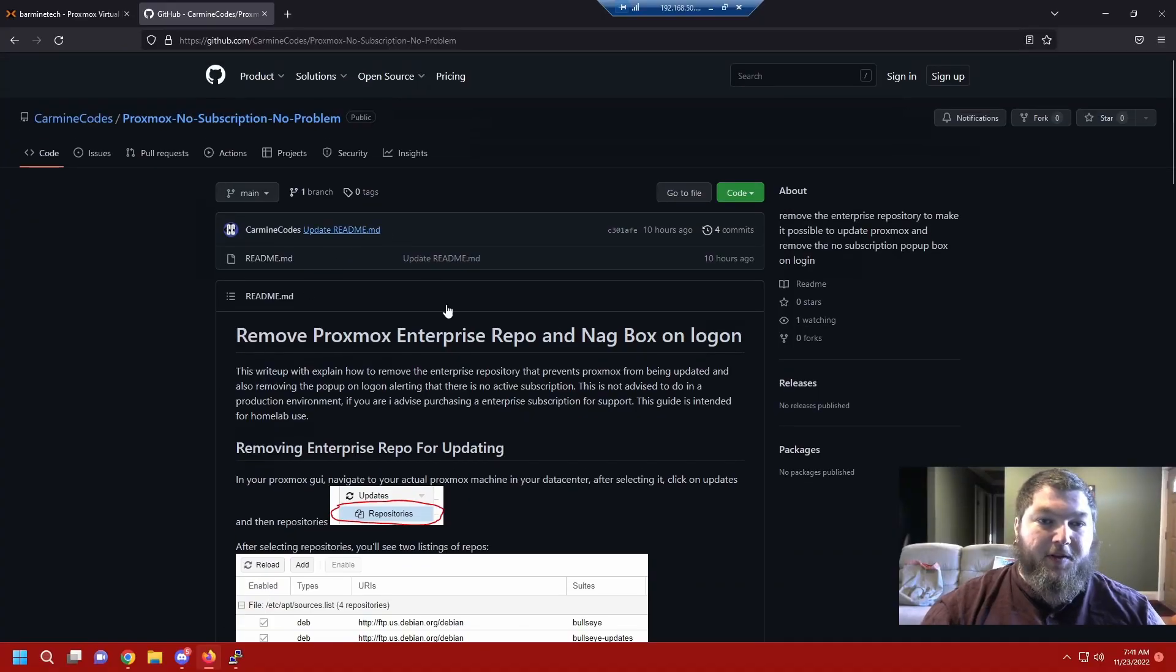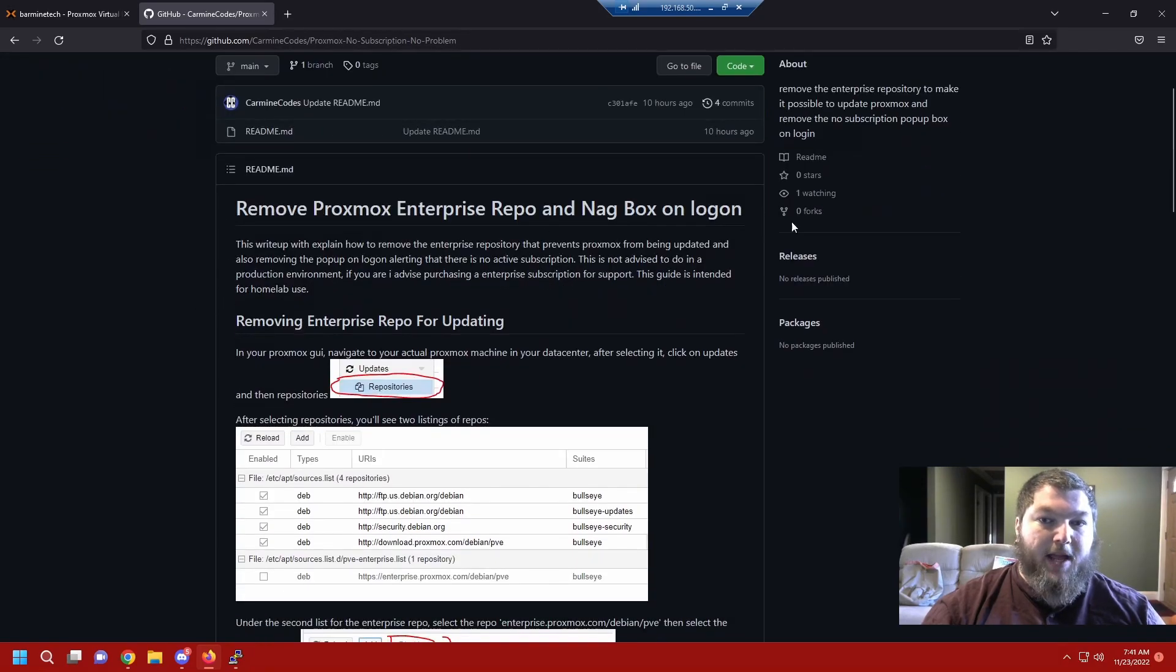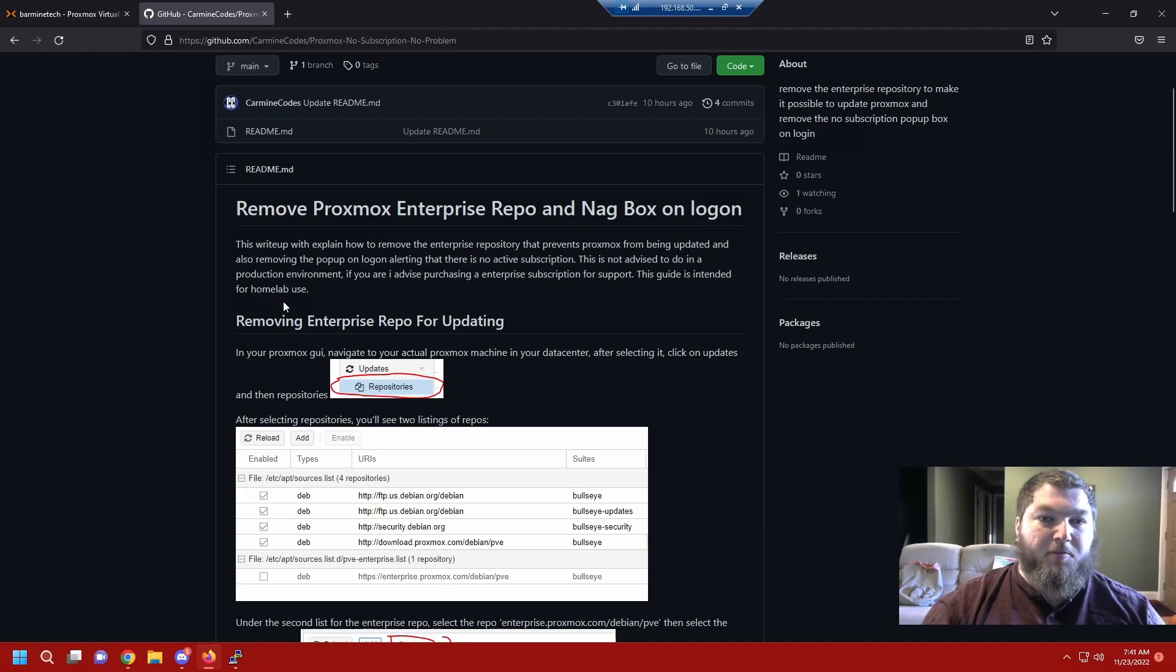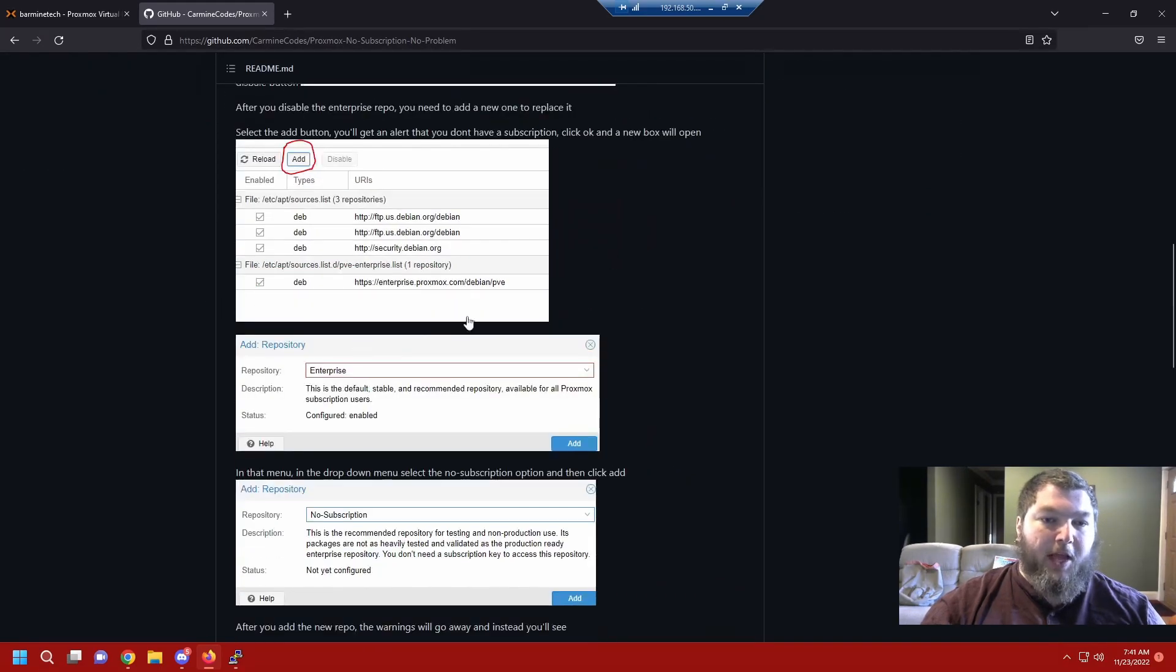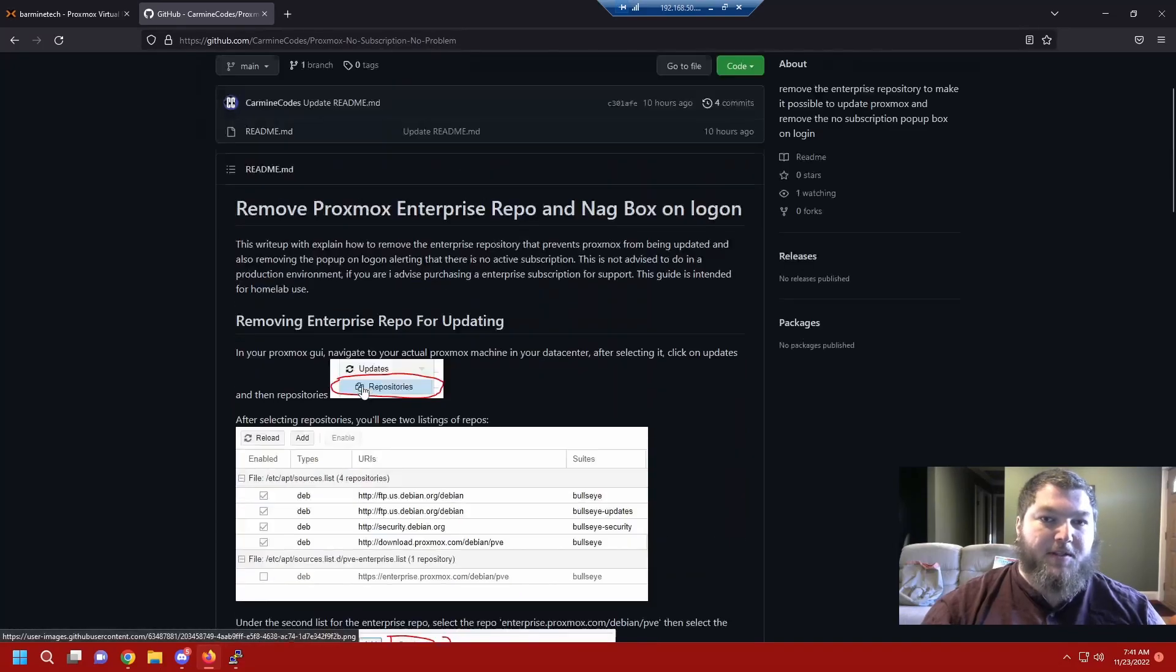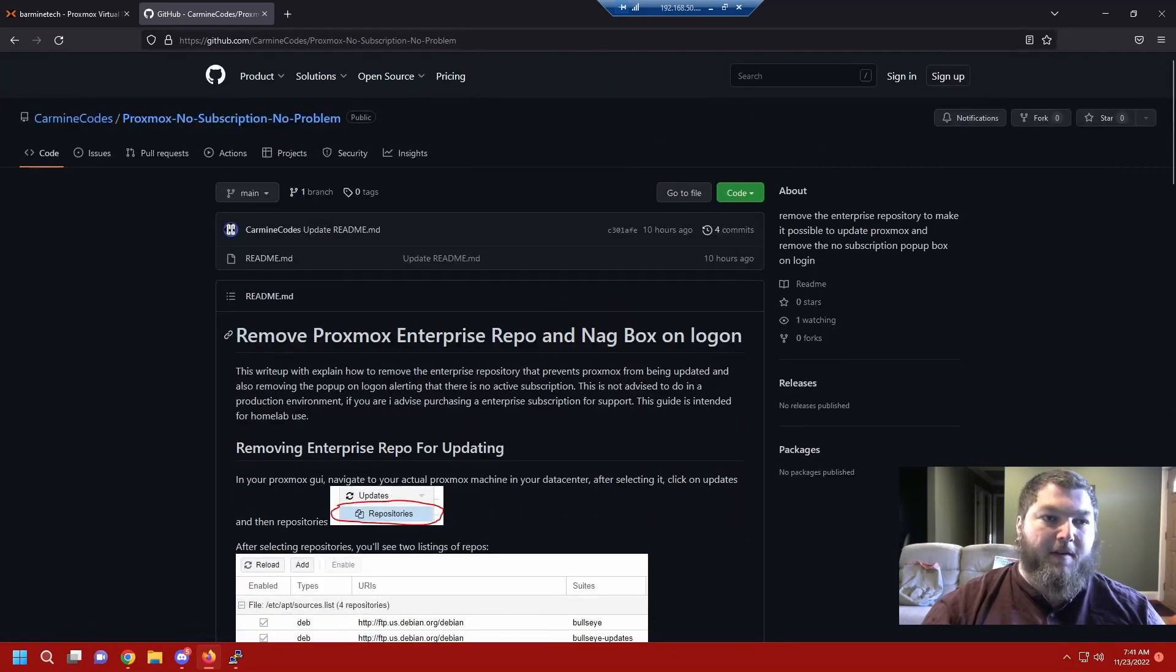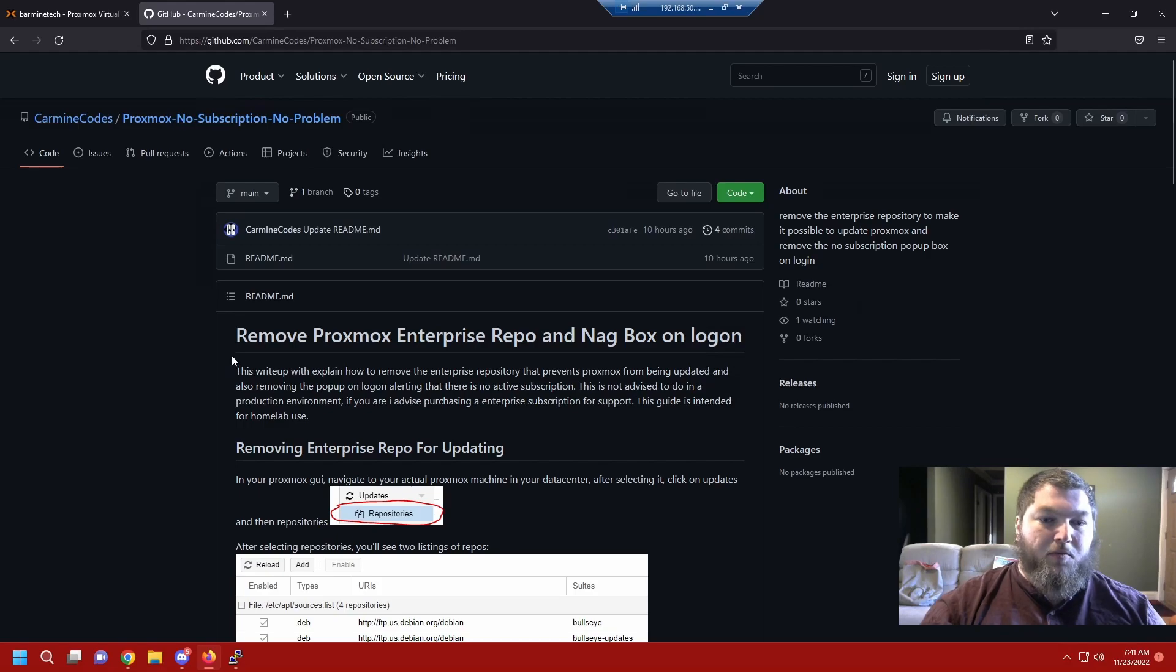Last night I did this little write-up. I did some research on the best way to remove the nag box as they call it and make it so we can remove the enterprise repo. I made this nice write-up on GitHub with some pictures and I tried to explain as best as I can. Today we're going to work on the video of actually how to do it.